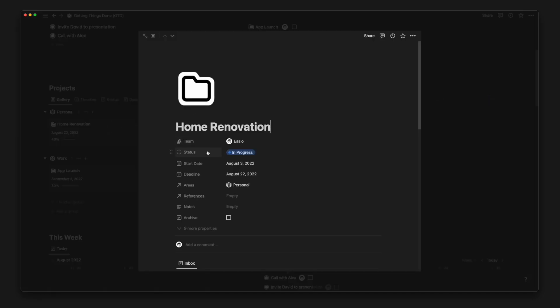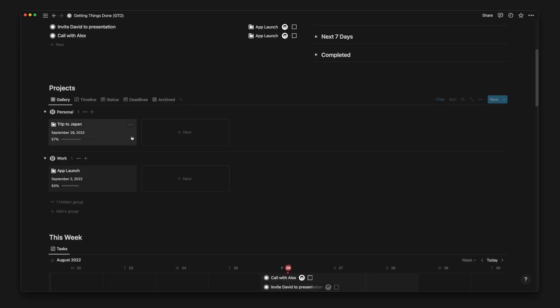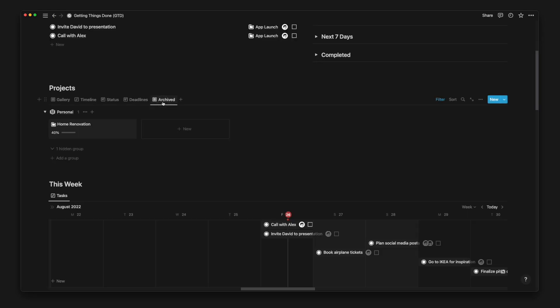Once you've completed a project, you can check the Archive property to hide it from all the project database views, except of course the Archive view.